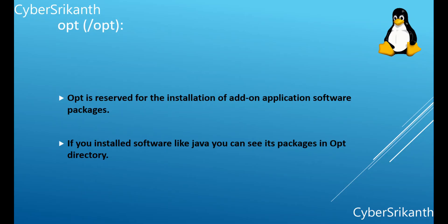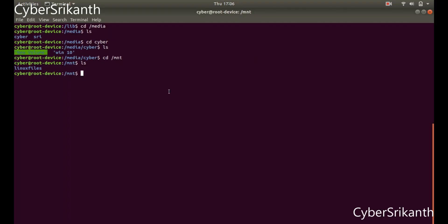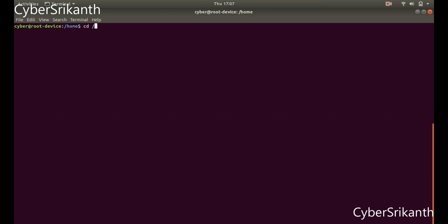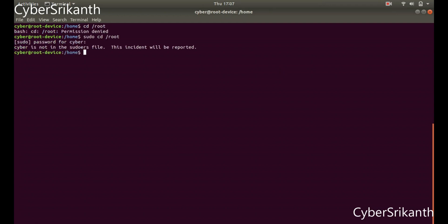Slash opt: Opt is reserved for the installation of add-on application software packages. If you installed software like Java, you can see its packages in the opt directory. Without any add-on application, it will be empty. Slash root: This is not the root directory — this is just a home directory of the root user. Unless you are root or a sudoer, you cannot access this directory.